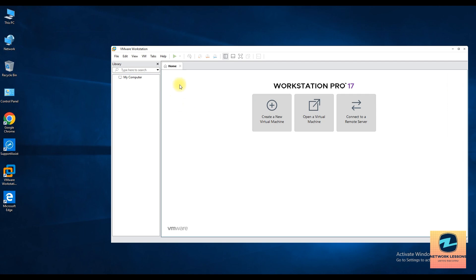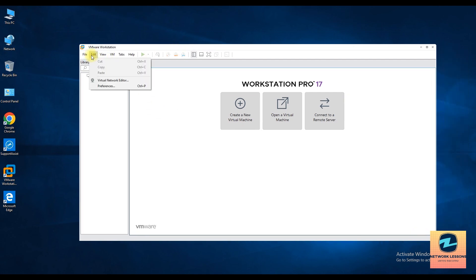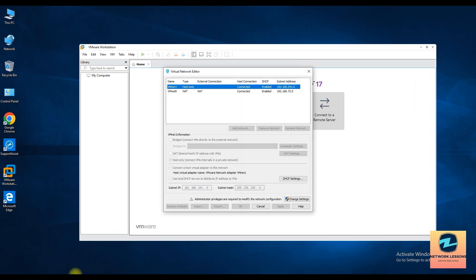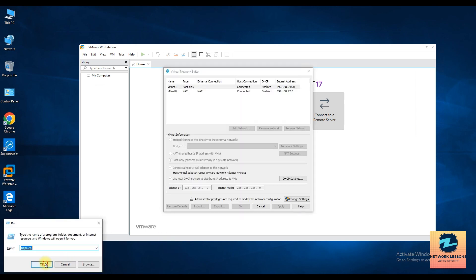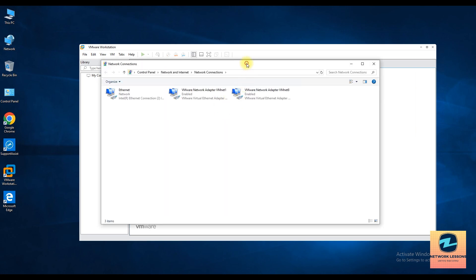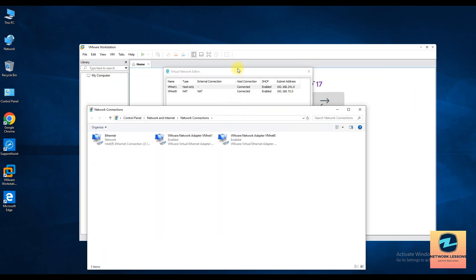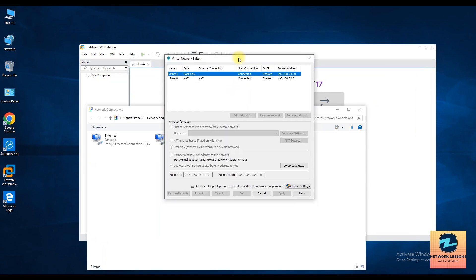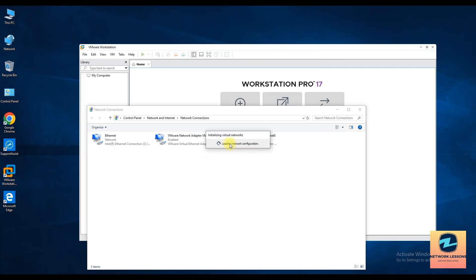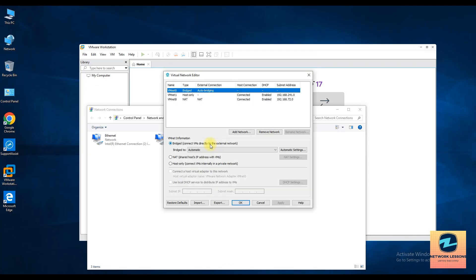Now you can go here, you can edit and go to virtual network editor. In case you don't see those adapters here, right, you don't see those adapters here, you have to come to this and click on change settings and then basically do a reset, okay, do a reset of the restore defaults of network adapter.